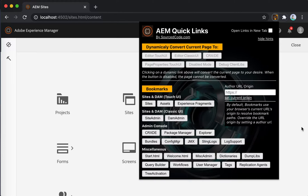This tool offers two useful functions. The first is the Page Conversion Tool, which dynamically converts the current page to Touch UI Editor, Classic UI Editor, CRXDE Console, Touch UI Page Properties, Disable Mode, and Debug Client Libs Mode. You can imagine that these buttons are currently disabled because these pages cannot be converted to any of these subpages.